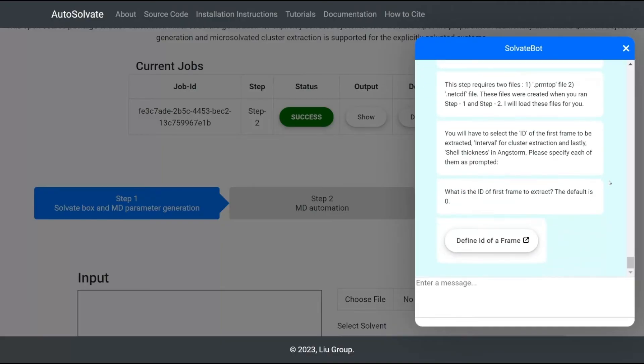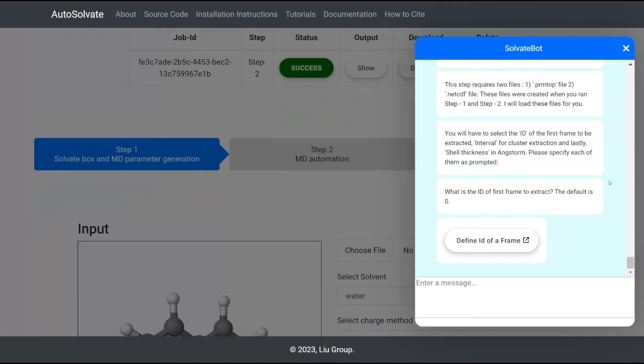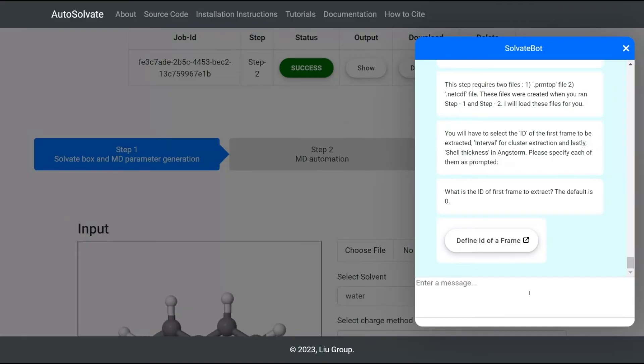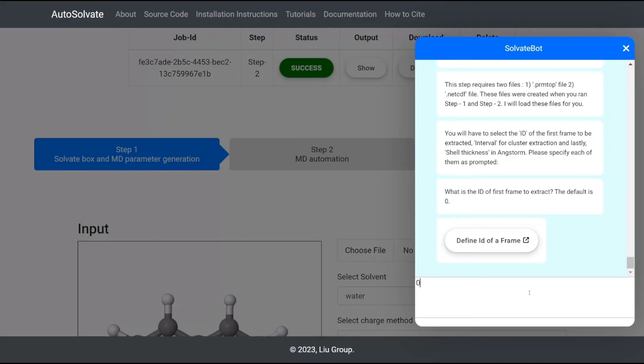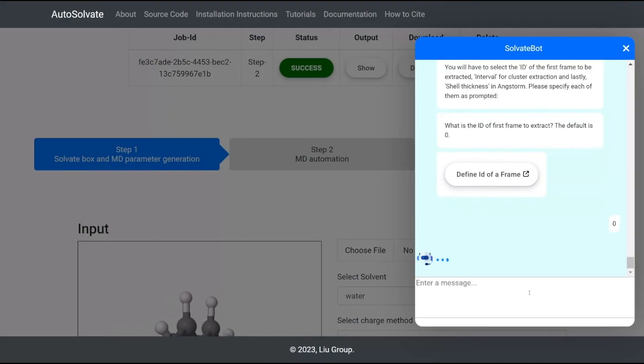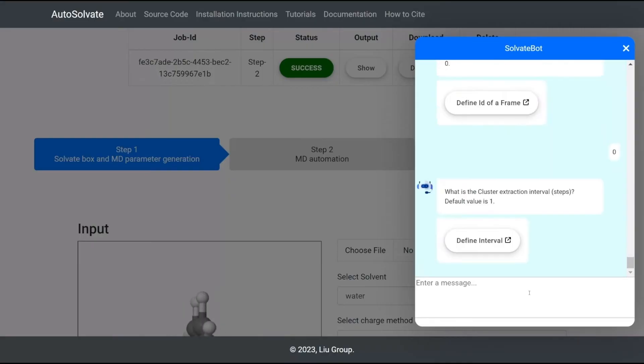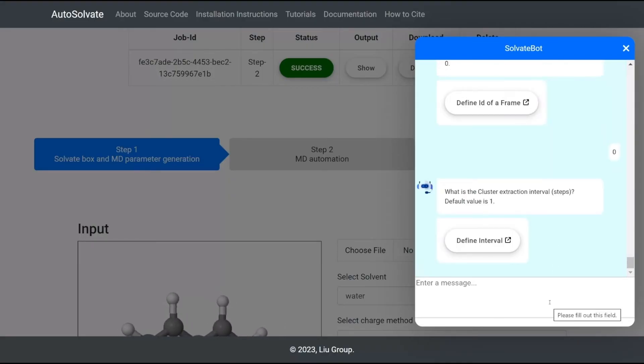You will need to input several parameters for this step following the chatbot. The chatbot first asks for the ID of the first frame, from which to begin extracting the microsolvated clusters from the trajectory. Here we enter 0. This means the extraction begins with the very first frame.